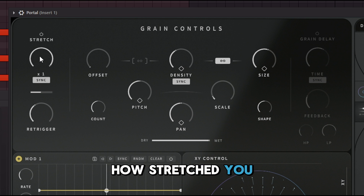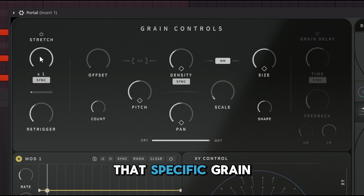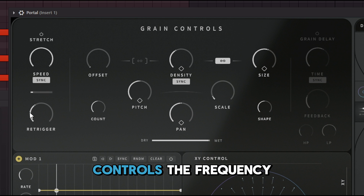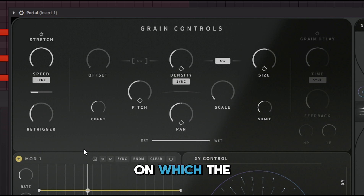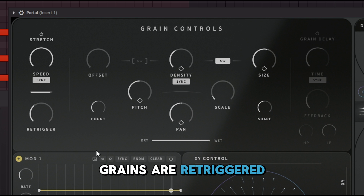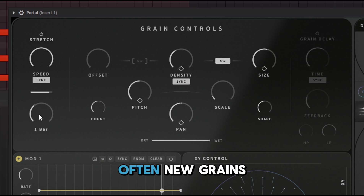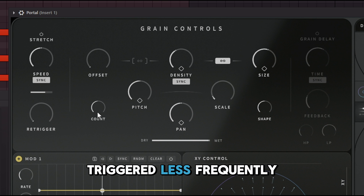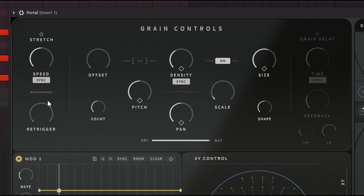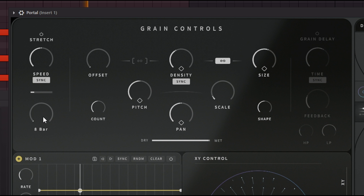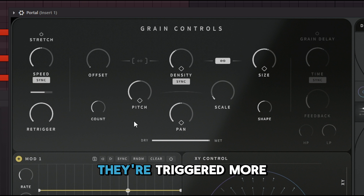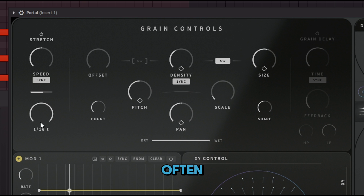The Retrigger knob controls the frequency at which the grains are retriggered — essentially how often new grains are generated. The lower it is, the less frequently grains are triggered; the higher it is, the more often they're triggered.